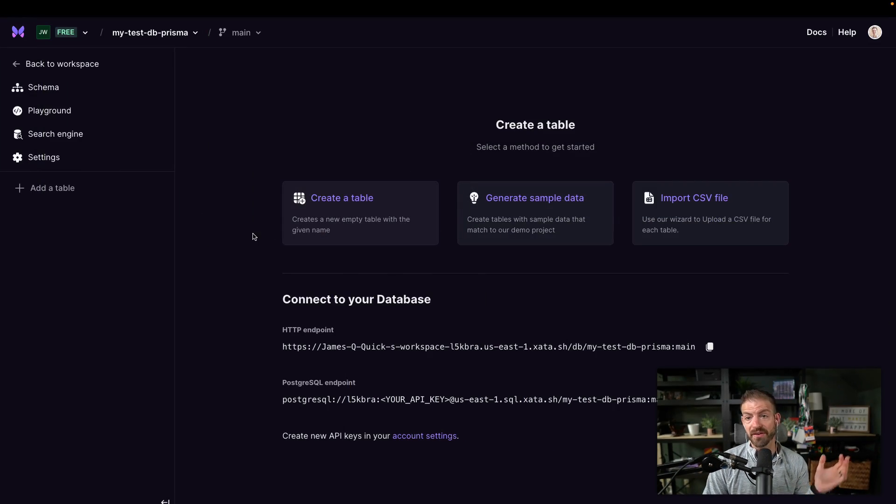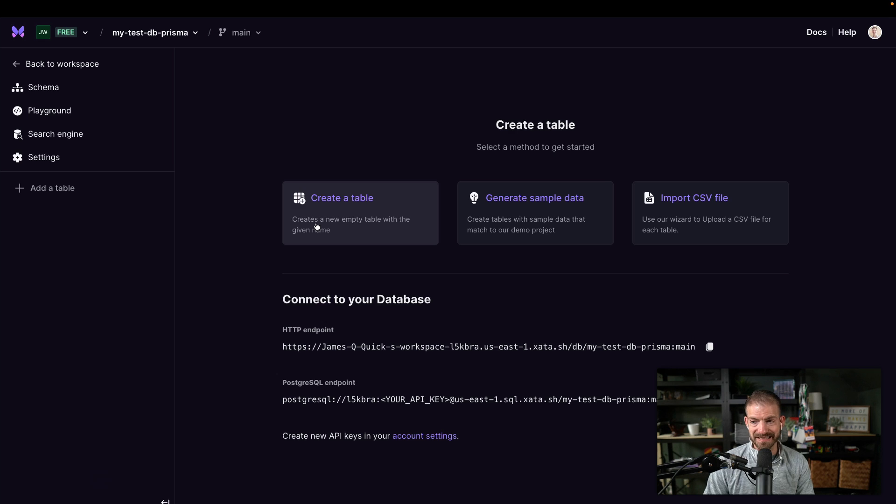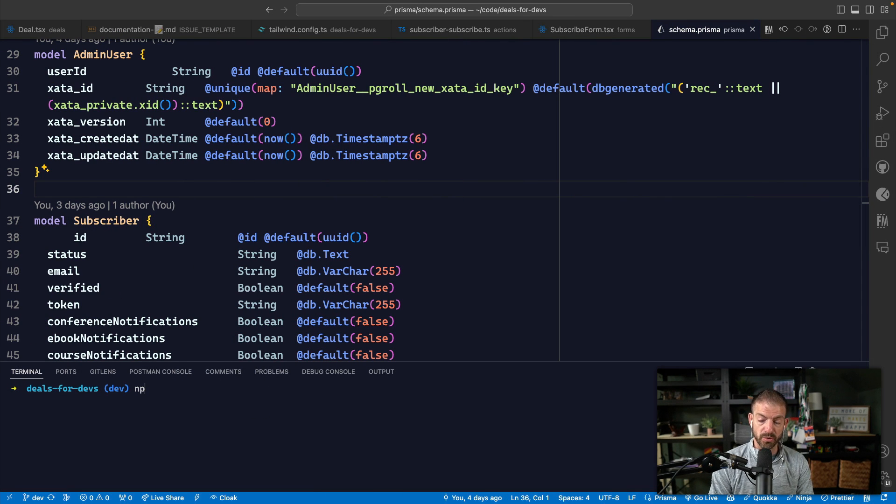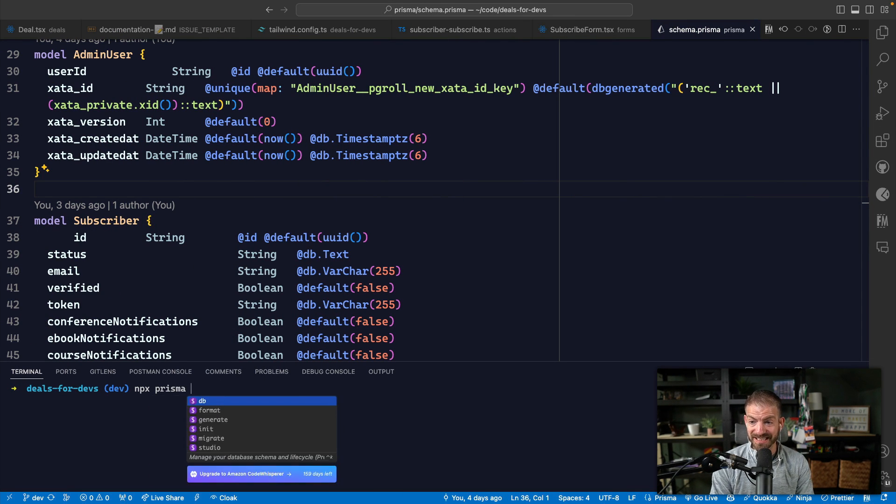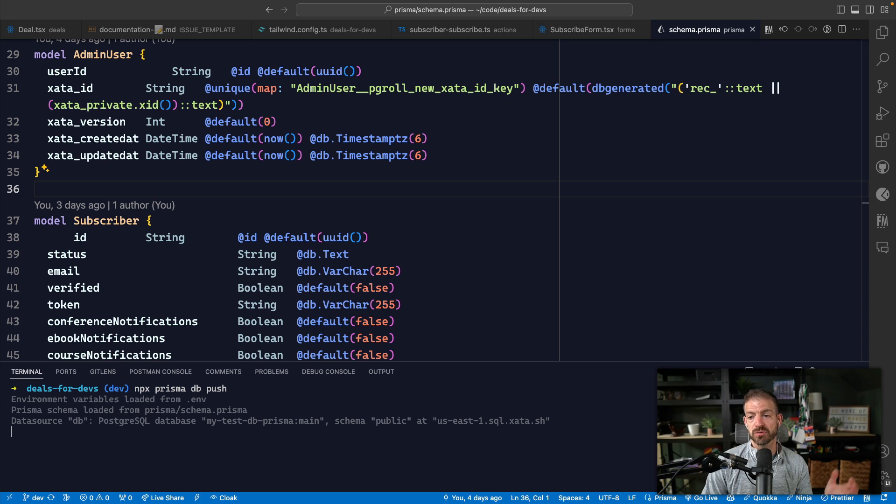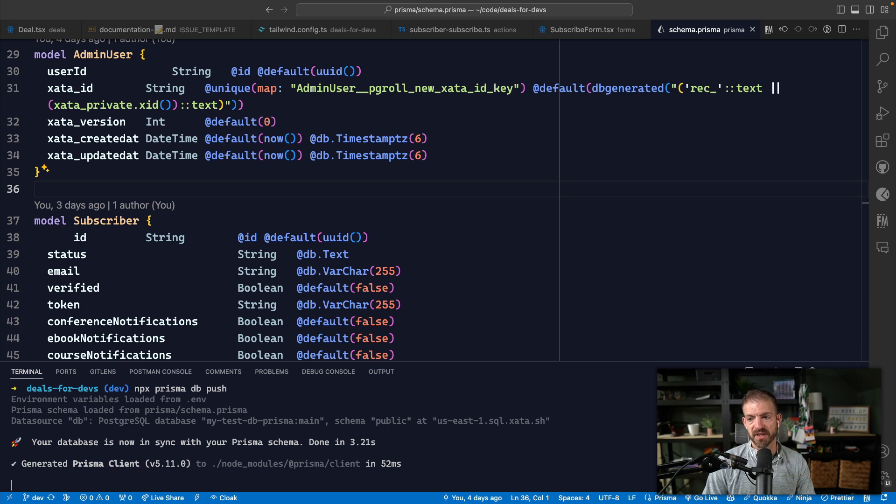Now I can actually share my screen. So if we look in here, we don't have any data, no tables or anything inside of this database. So what we can do now is run npx prisma DB push, and this will push that entire schema, all those tables up to my brand new database.